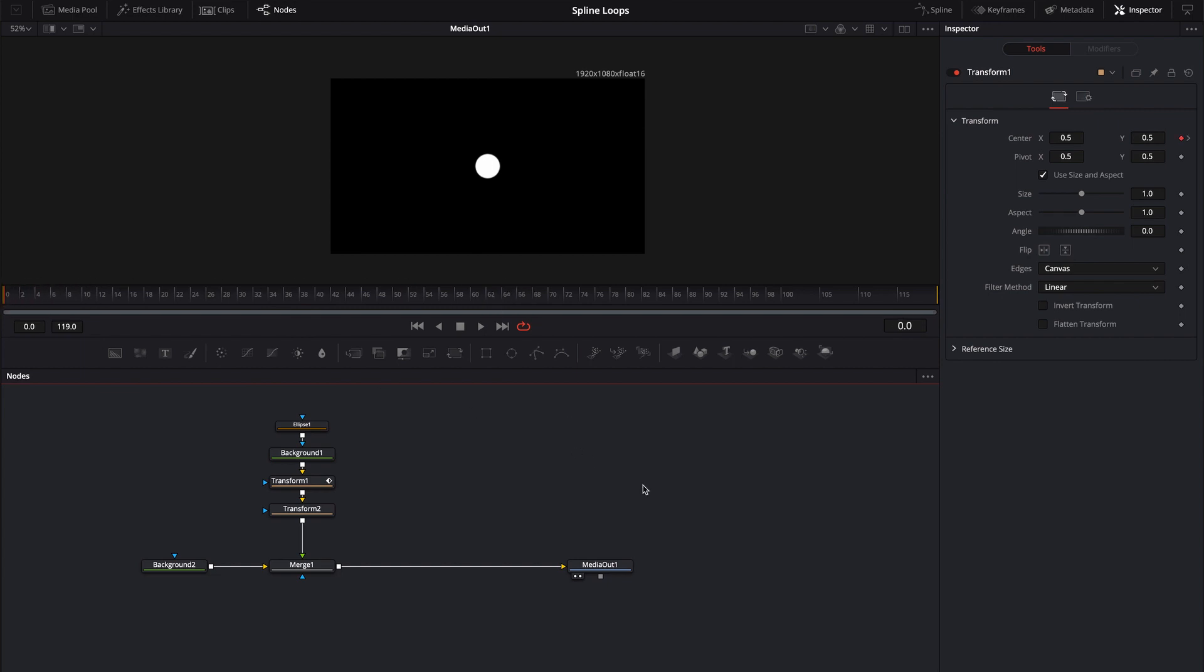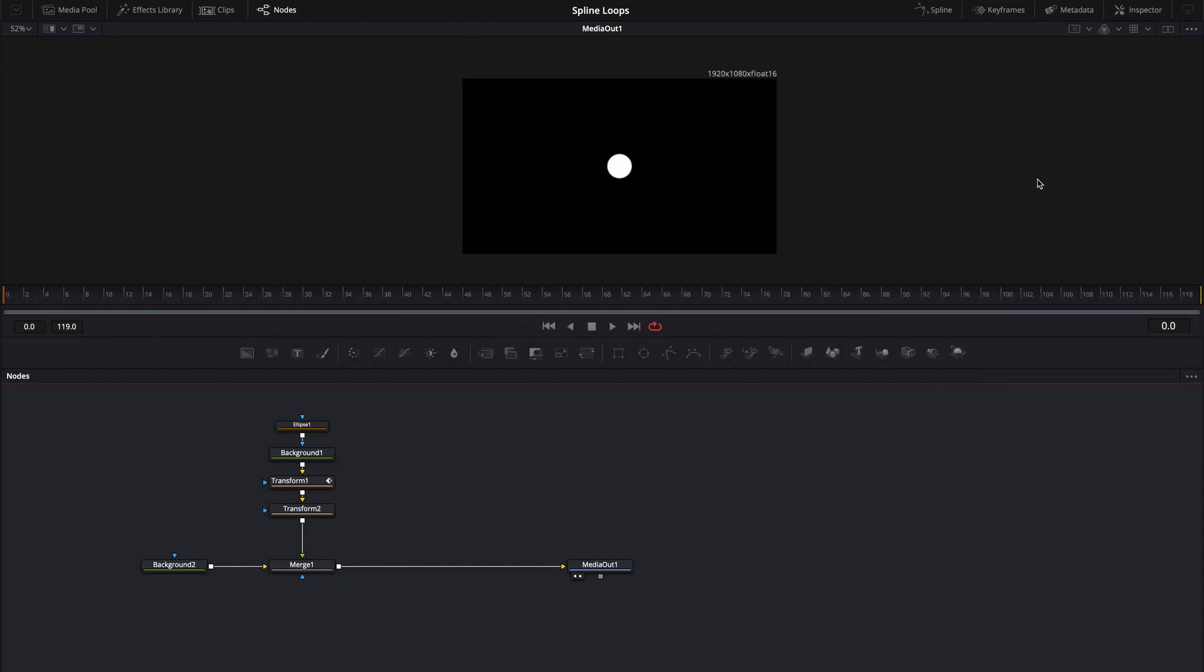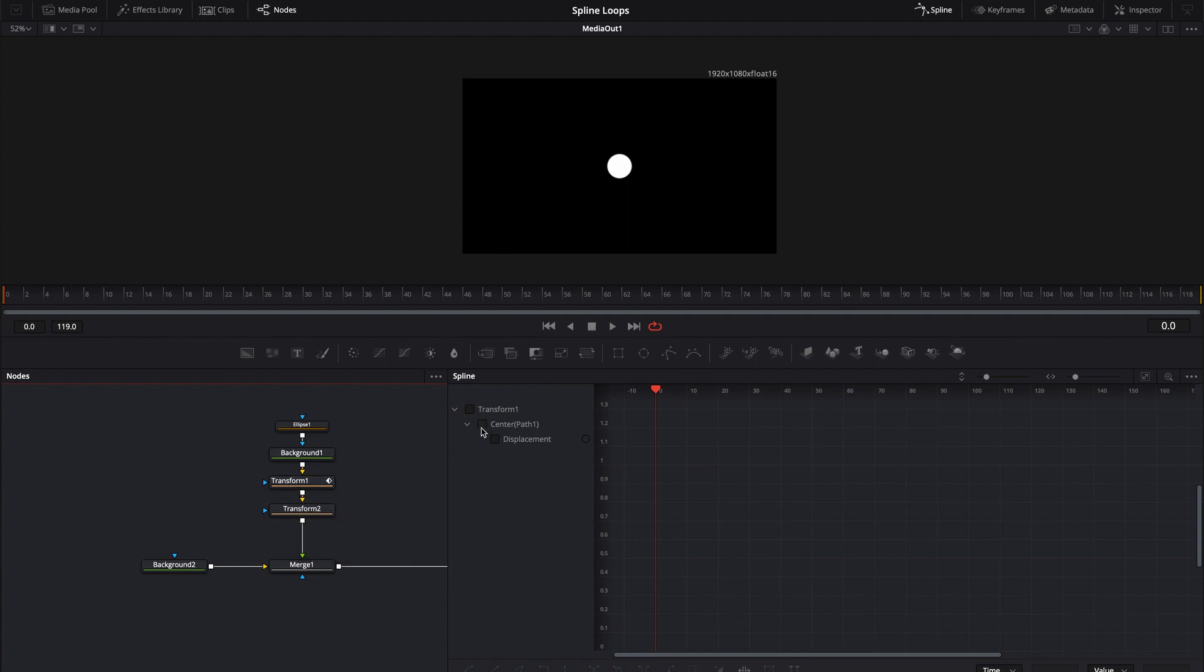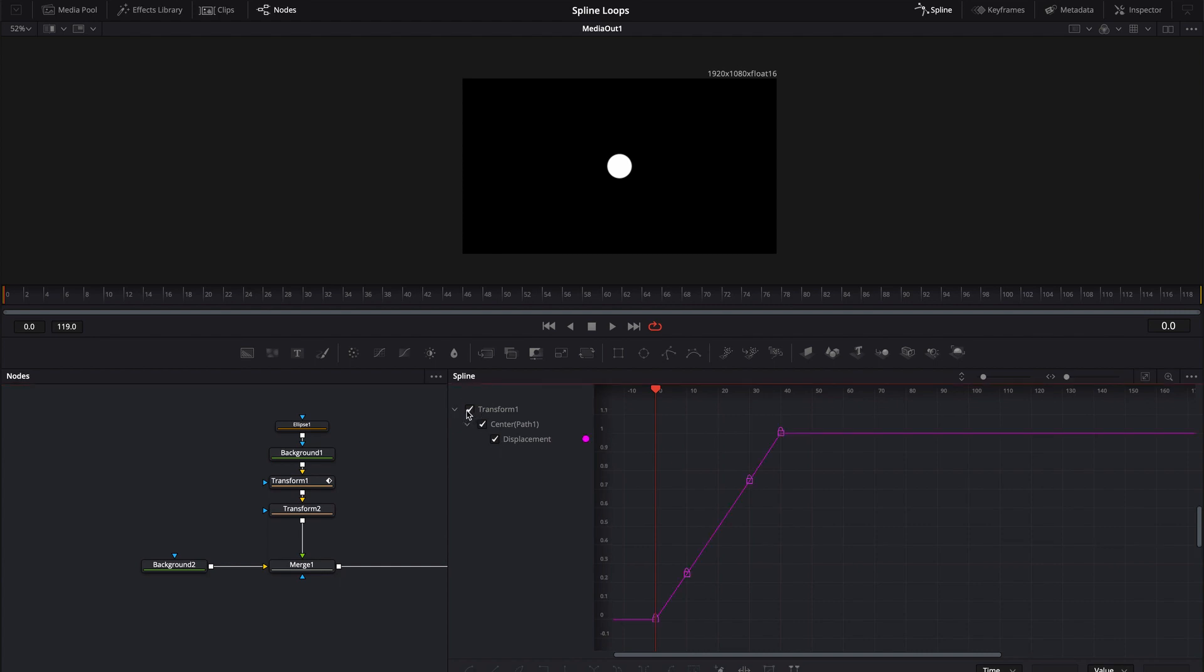Alright so we have our animation set. Let's go ahead and turn this into a loop. I'm just going to get rid of this inspector for now and tap on the spline editor. So all of our animation takes place inside of this transform one and we've edited the center displacement. I'm just going to click on this top transform and it's going to load in the keyframes for that transform.